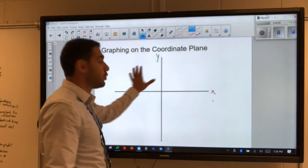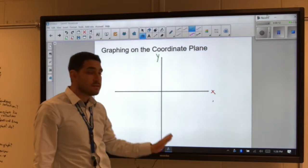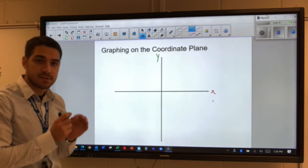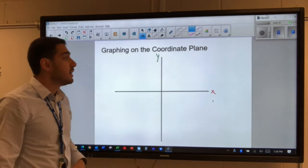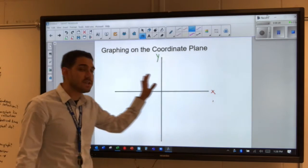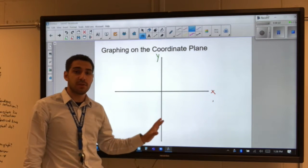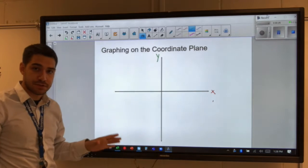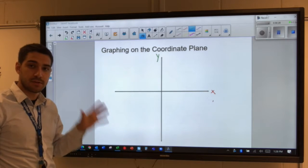The coordinate plane sometimes has other lines on it. Those lines are just to help us find where the points are on the graph. A coordinate plane in geometry is going to be used almost exclusively to show location.